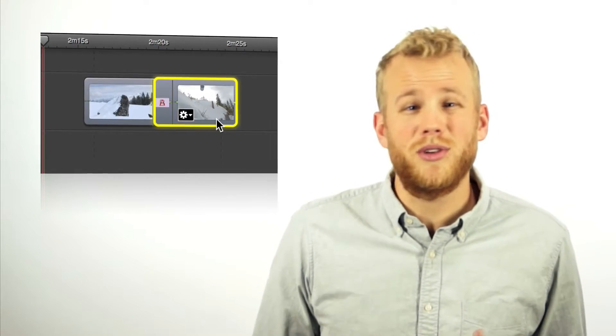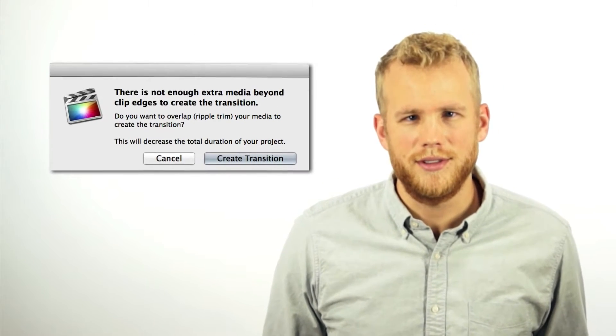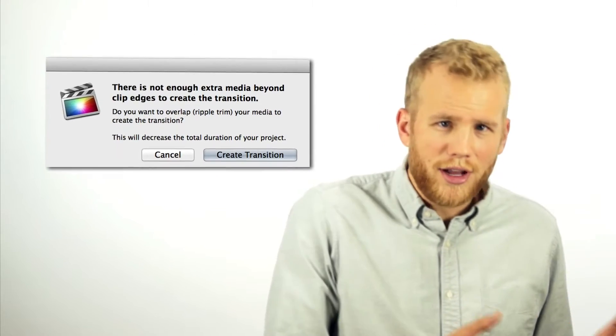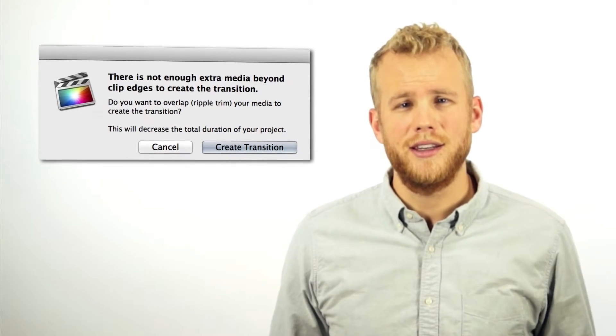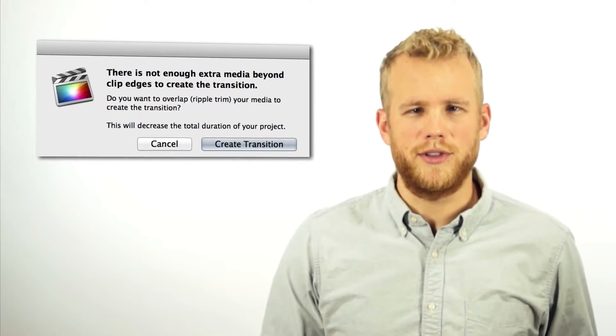One of the most frustrating things for me when editing video is dealing with transitions. Of course, if I have perfect footage every single time, overlapping two tracks in ScreenFlow is easy. The frustration comes in when my tracks aren't long enough to support transitions, meaning I have to cut off a bit from the beginning or the end just to make that perfect switch. So follow me as I go through my two favorite ways of dealing with this issue.